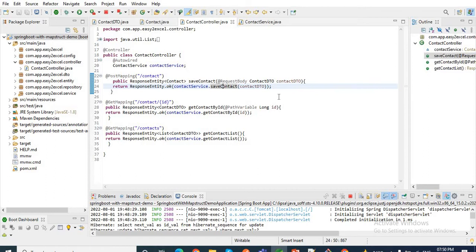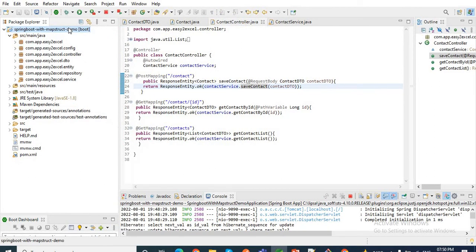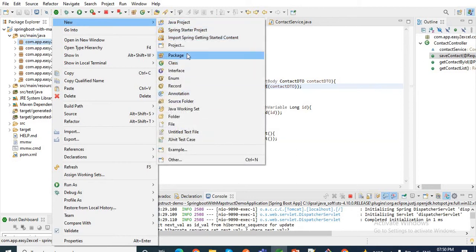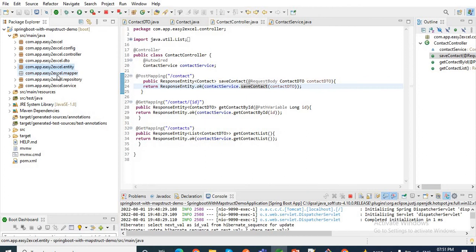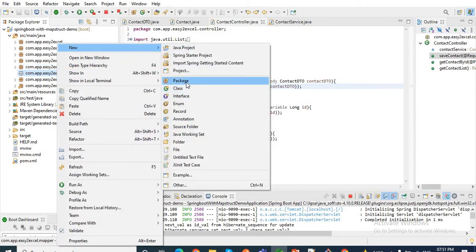For this we need to create an interface, and inside this interface we will add some methods which will be responsible for mapping entity to DTO and vice versa. So let me create a package inside our project and name it mapper. Inside this mapper package I will create an interface and name it ContactMapper.